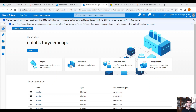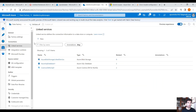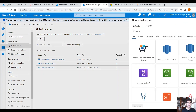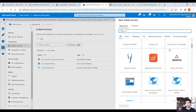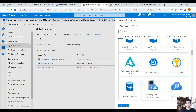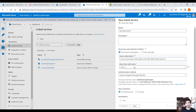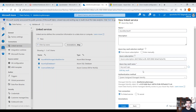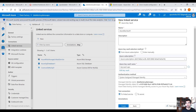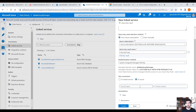Moving on, we have Data Factory. How can we access the Key Vault from Data Factory? Let's go into Manage and the Linked Services blade. Click on the blade and let's create a new linked service. Search for Azure Key Vault and click on Continue. Select your subscription and the Azure Key Vault name. Data Factory has a managed identity. Let's test the connection to the secret.